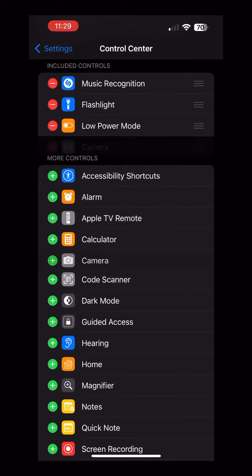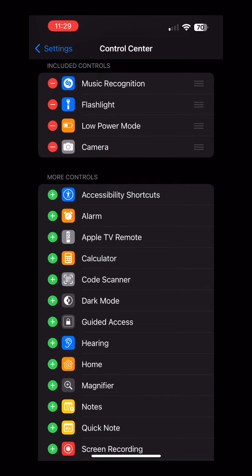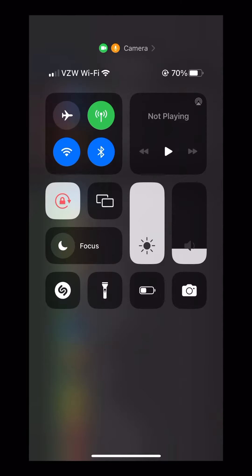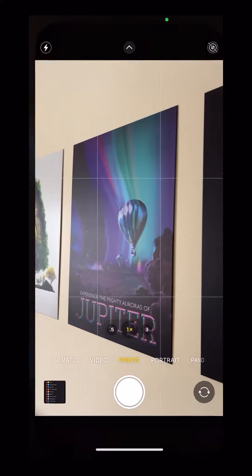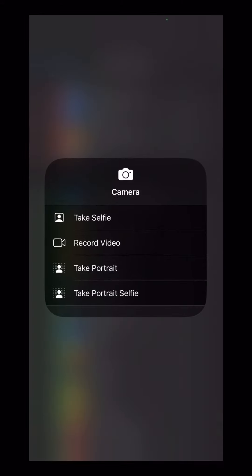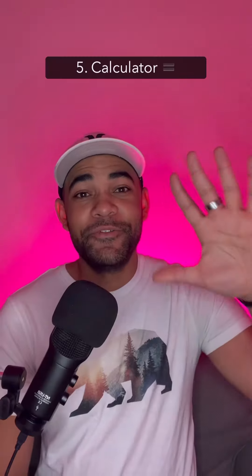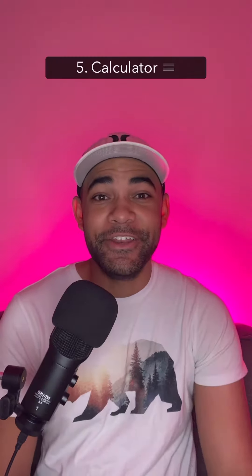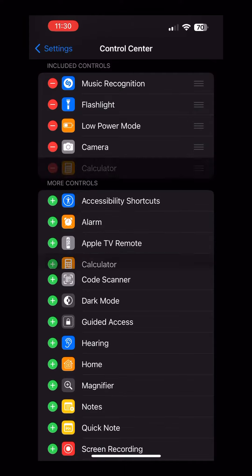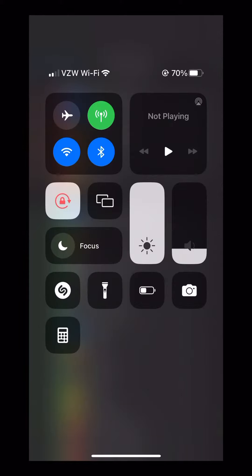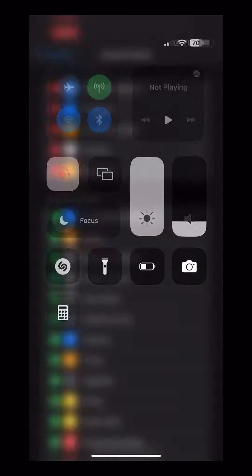Number four: camera. If you want to open the camera quickly, add the camera toggle. Tap on it to open the camera, or press and hold for some quick shortcuts. Number five: calculator. We've all been there — we need a calculator fast. Add the calculator toggle, and now you have one.